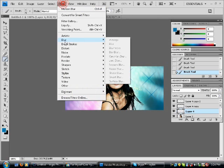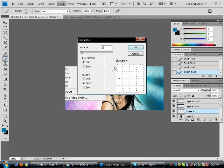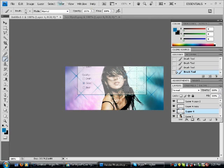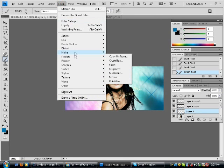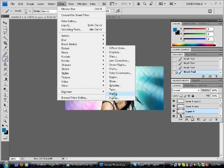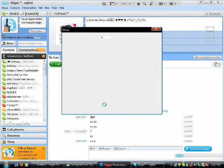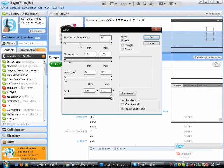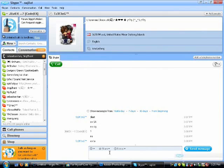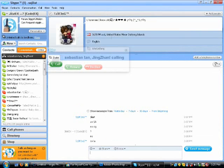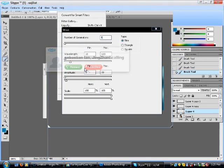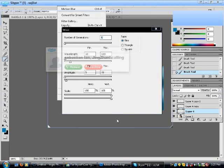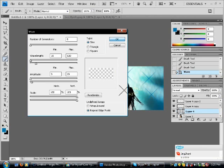You go to Filter Blur. Nope, I mean you go to Filter Distort and Wave. Sorry for this. Default settings should be OK.